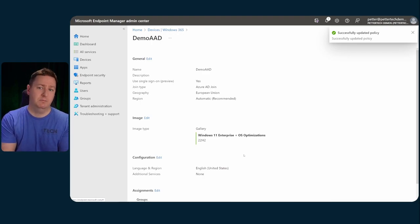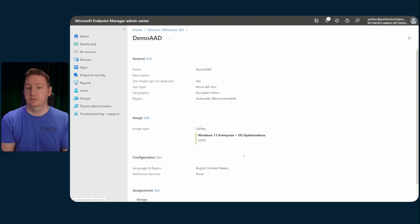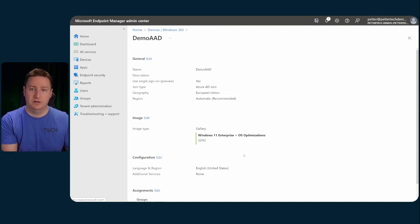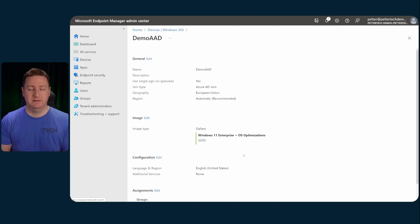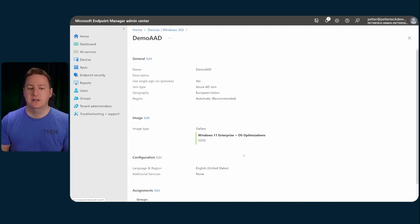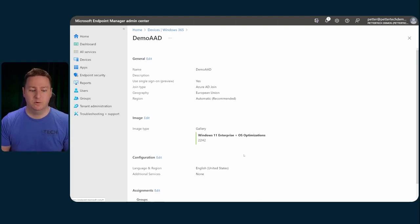Now this updates the provisioning policy, but it doesn't update the Cloud PCs that's already provisioned. In order to do so, you would have to go ahead and re-provision the Cloud PC like I showed you in the previous video, and then it will be built with this new image.